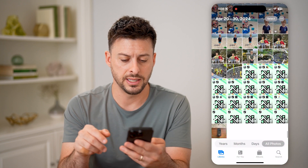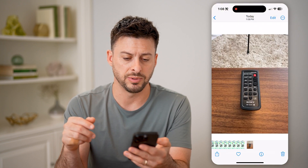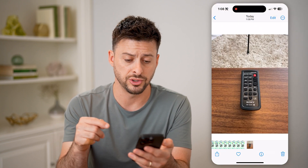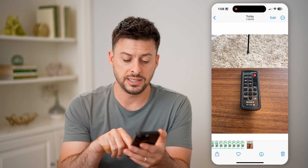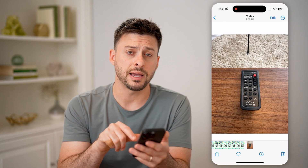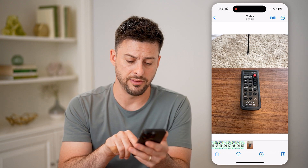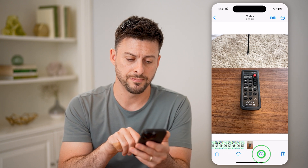I can tap on that specific photo that I just took. To get the details, I can tap the little 'i' at the very bottom right.